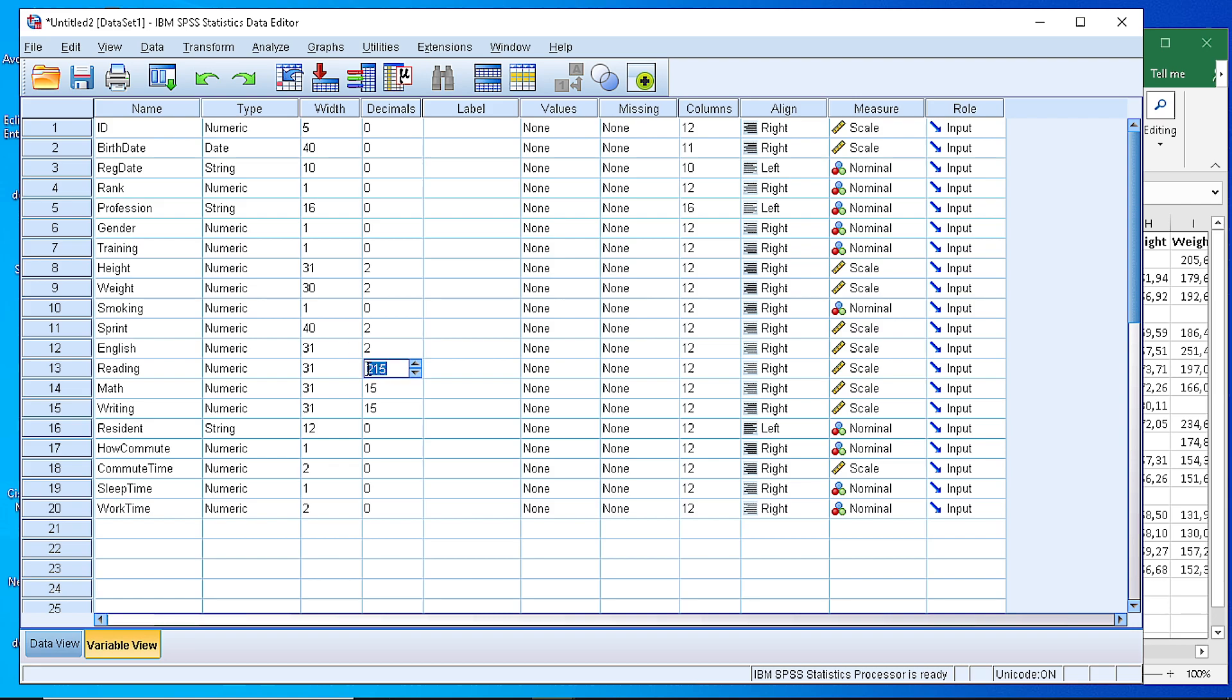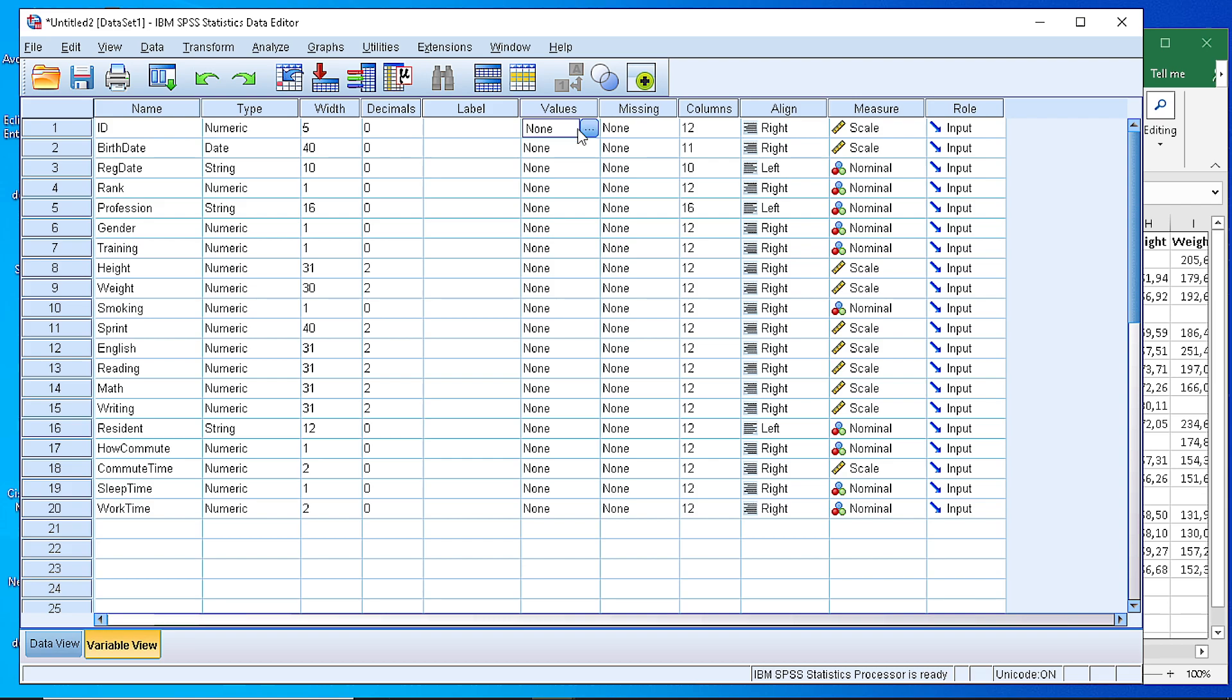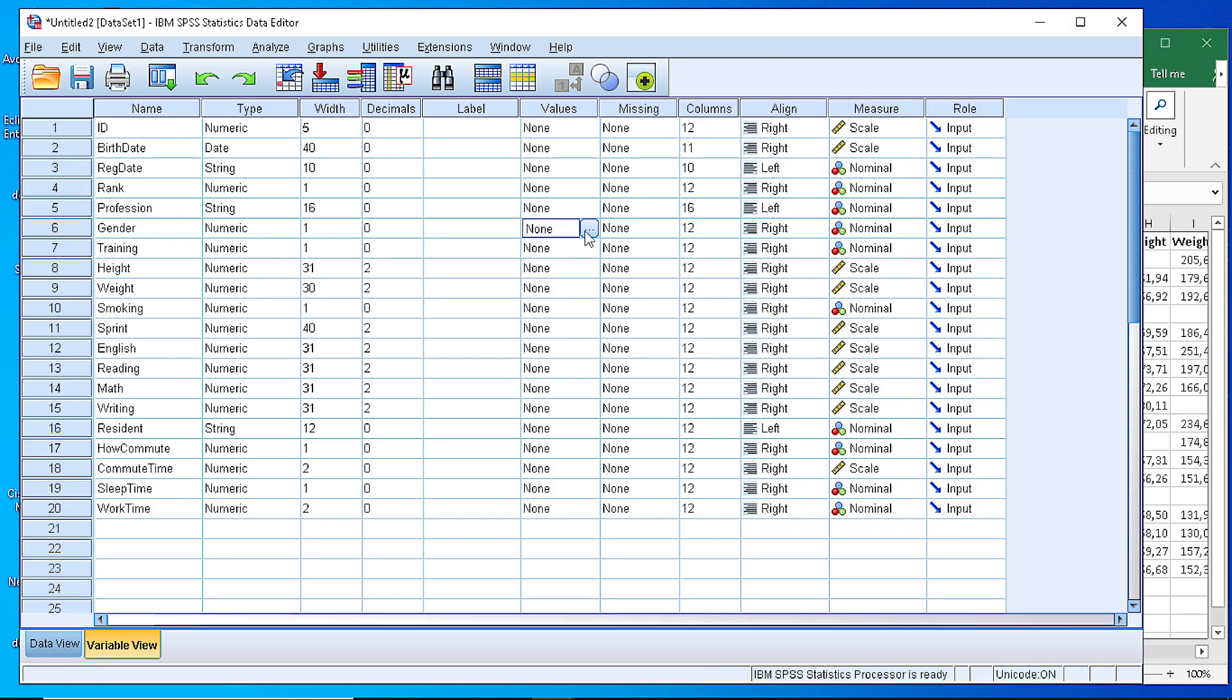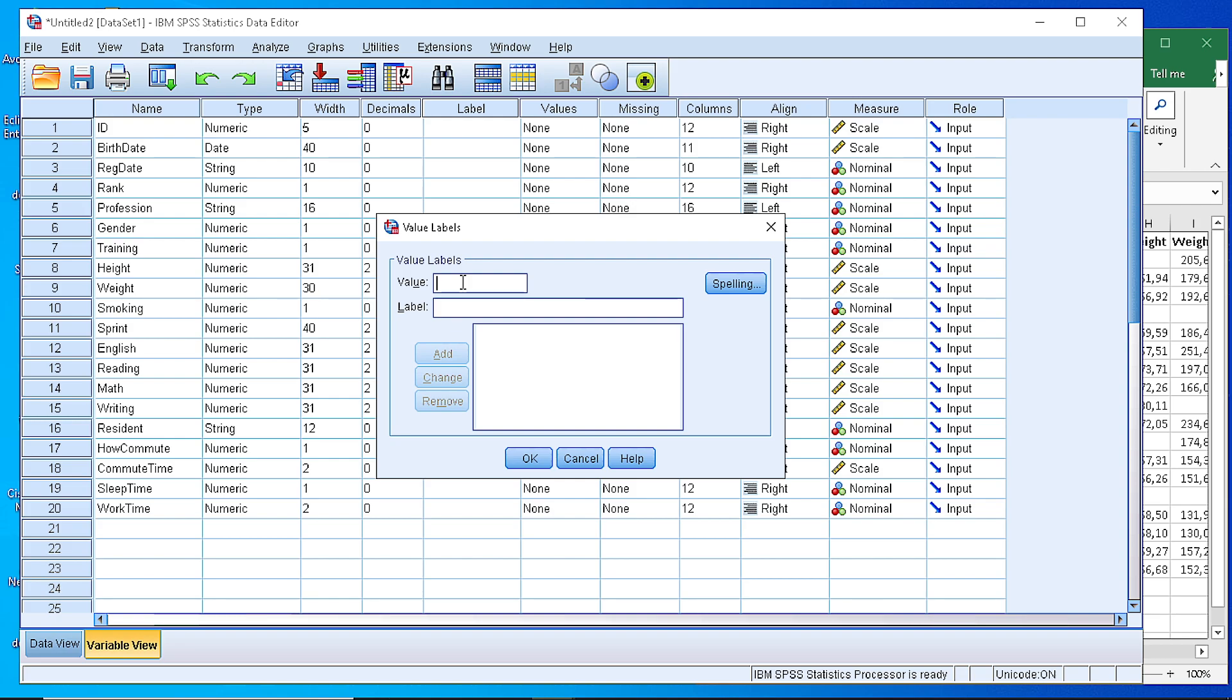So we are editing those fields here and modify the decimal points to maximum 2. If there is a date of course there is no need to set any decimal points, or if we have a string variable there is no need to place any decimal points. The next thing is when we have some variables that are binary, for example the gender which is 0 and 1, we could change here the values and set the labels for 0 and 1. So if 0 is male, we can check the gender variable and edit the values, and for the value 0 we can add the label male, and for the value 1 we can enter the label female.